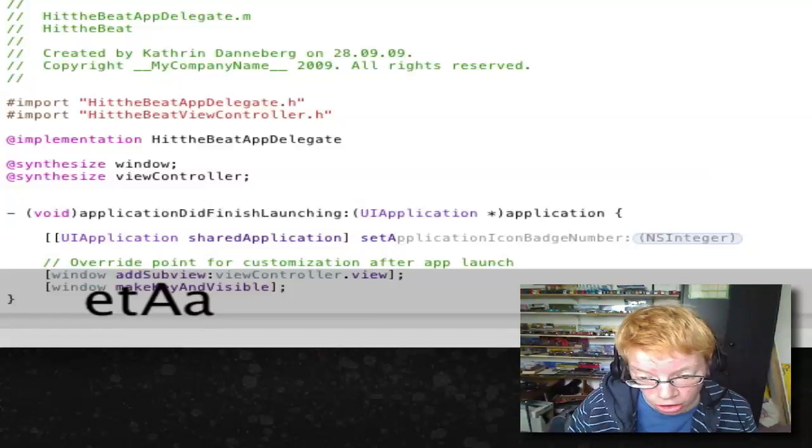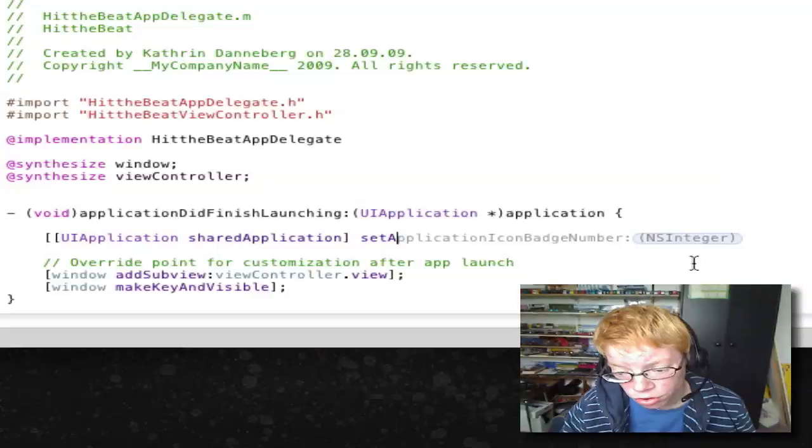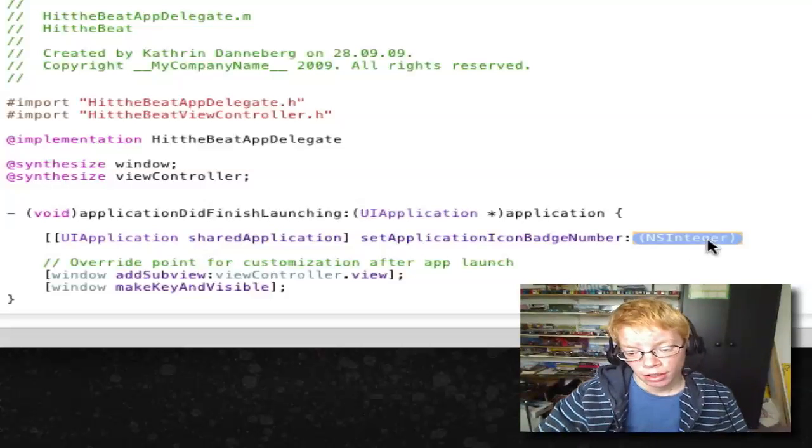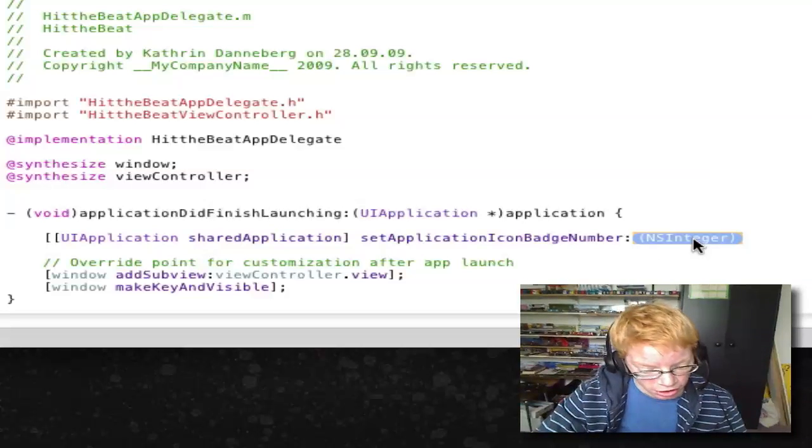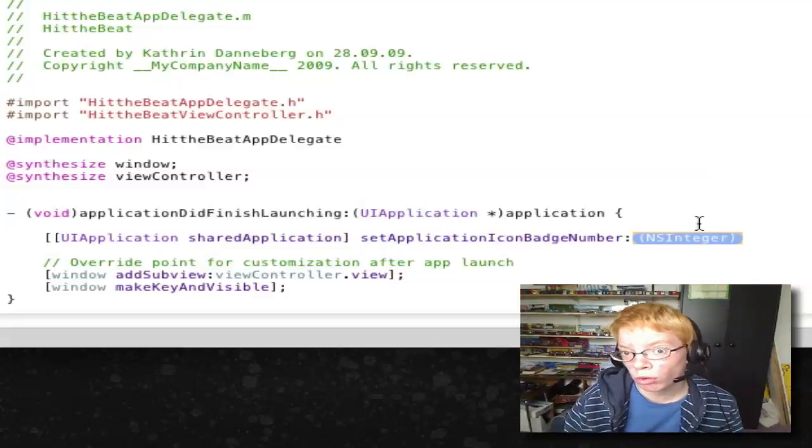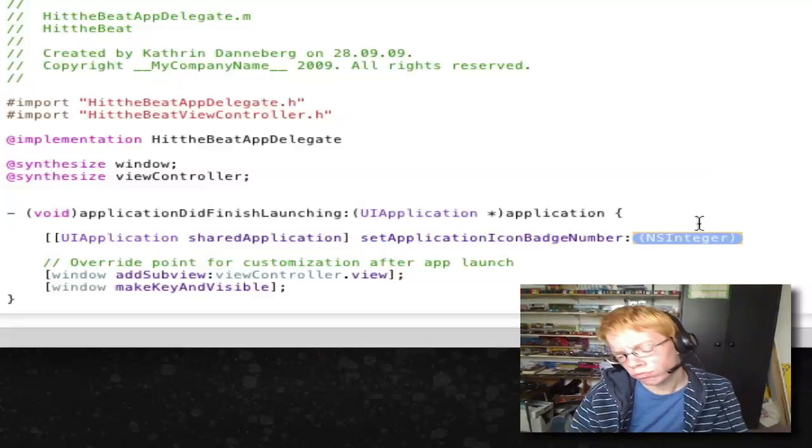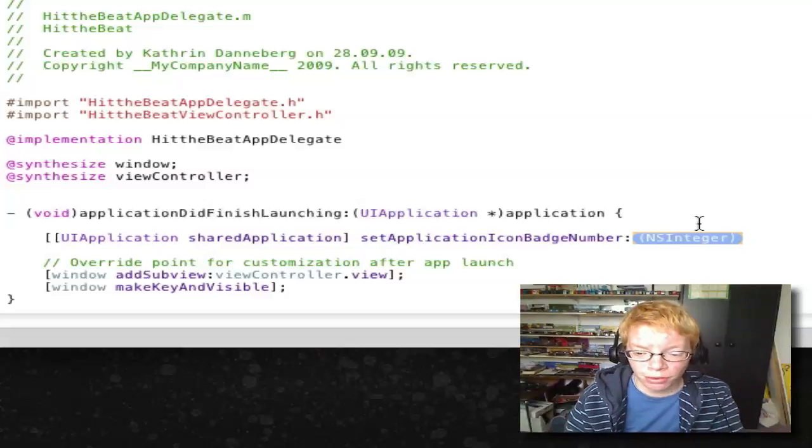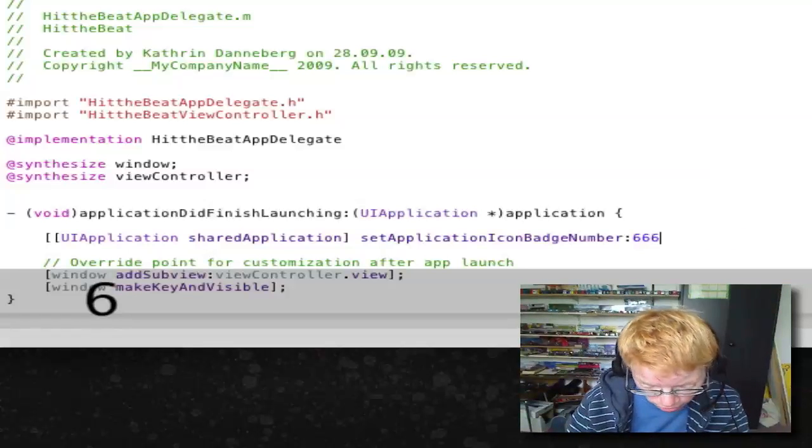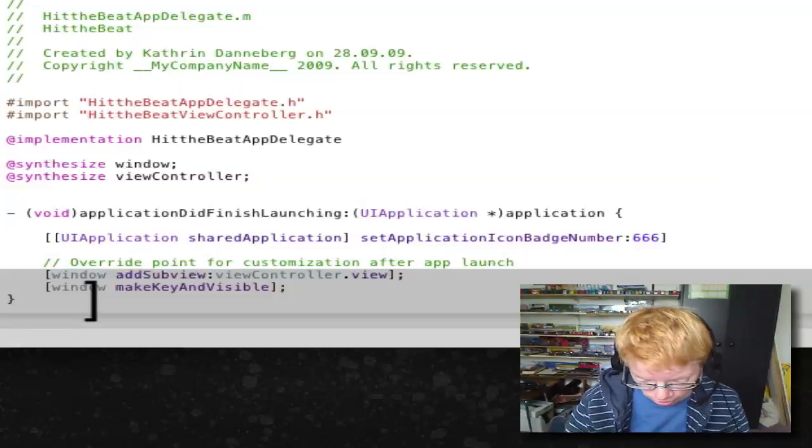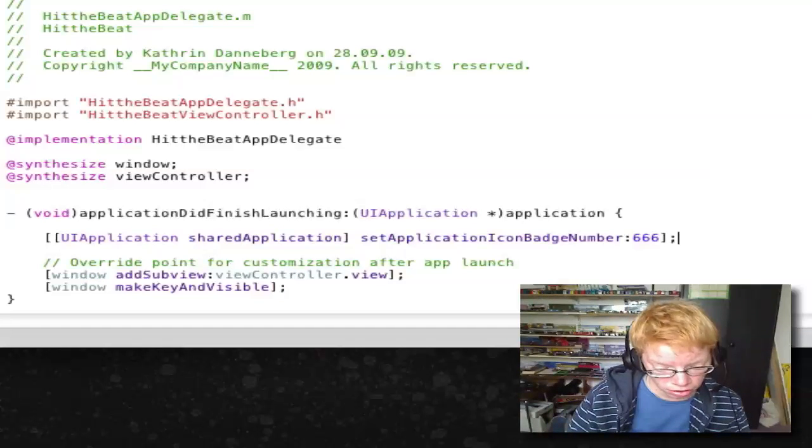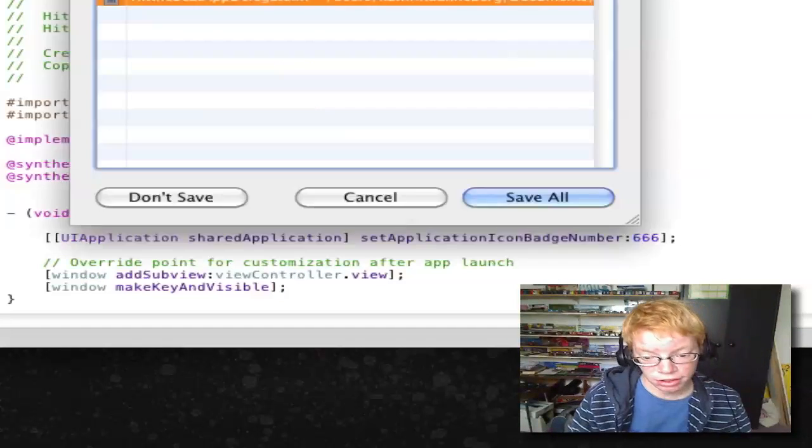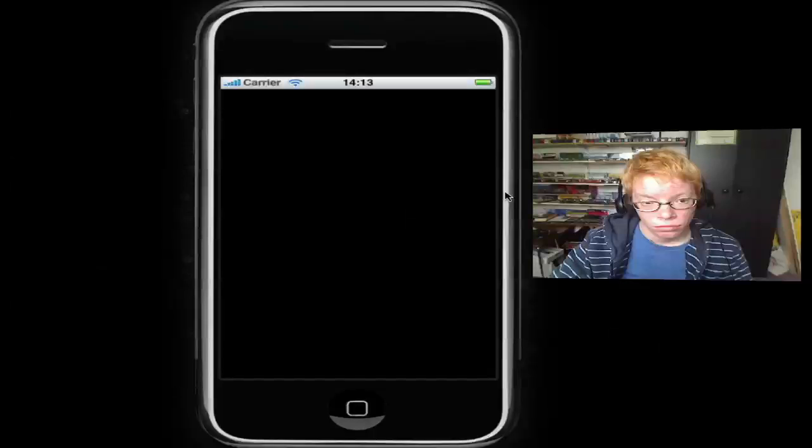applicationIconBadgeNumber - and in this blue field you write the number you want to see. So we'll use something funny: 666. Okay, close bracket, semicolon, and save. Then go to Build and Run.